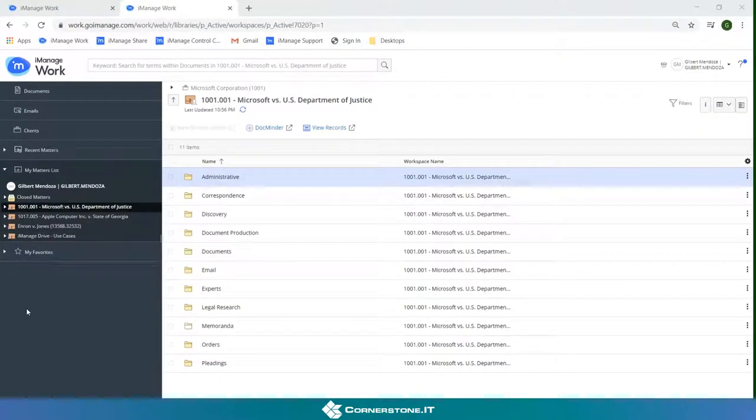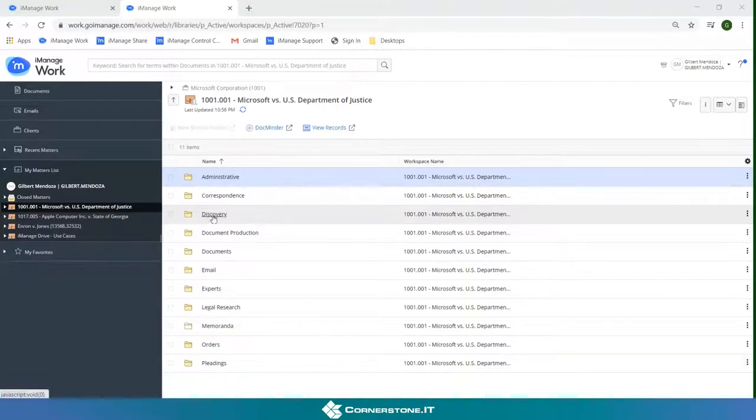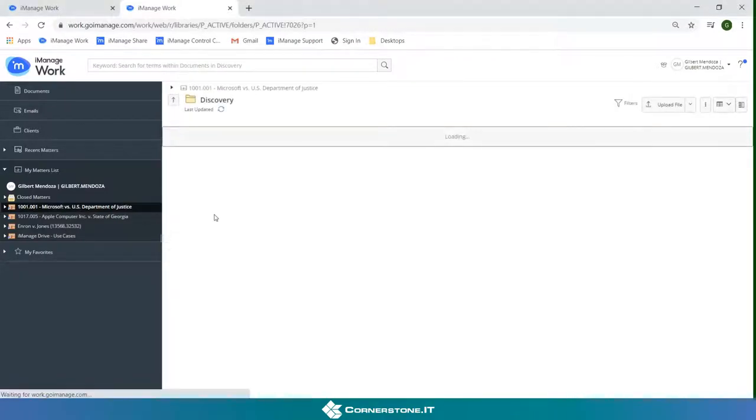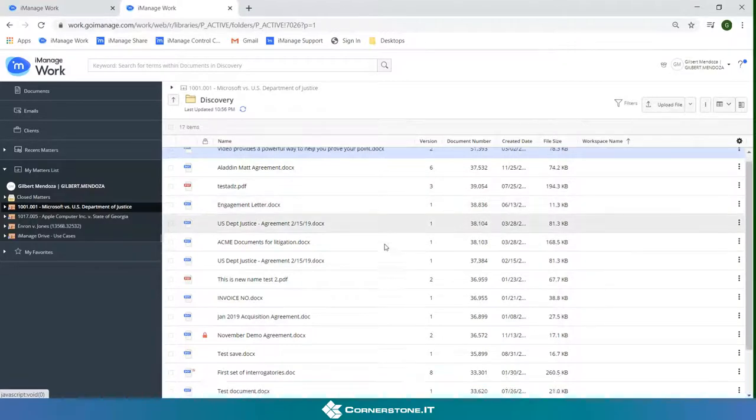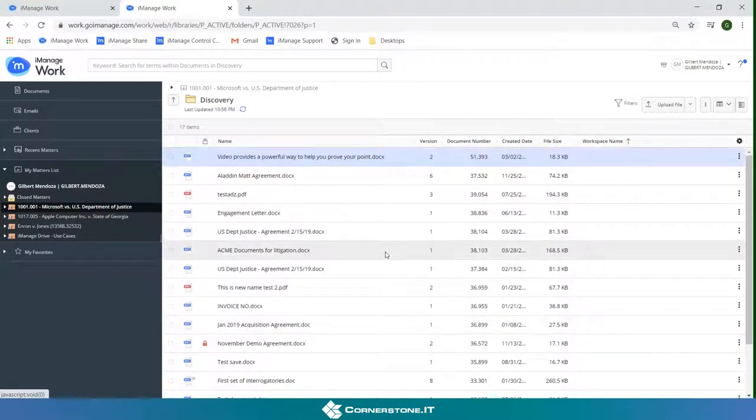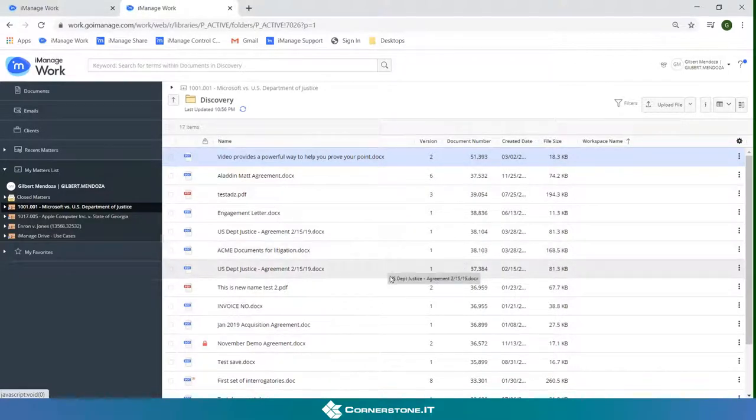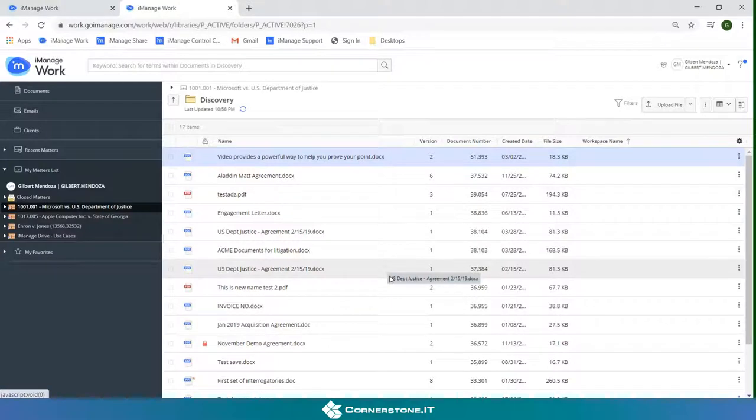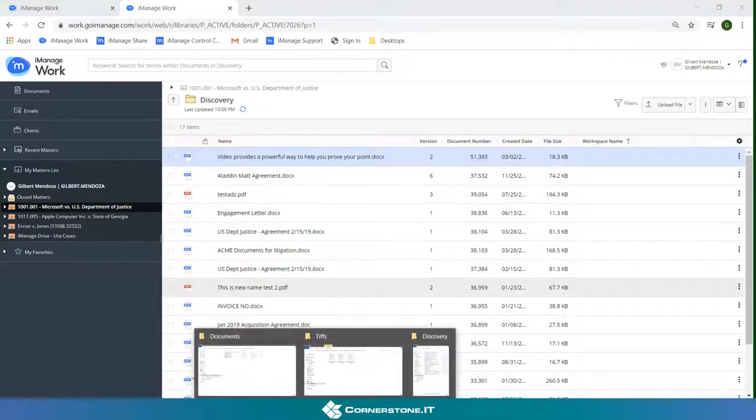So another use case I can think of is imagine you had content that you needed to send to your co-counsel, whomever you needed to send the content to. So I'll just take this discovery folder for example. Let's say we needed to zip this information up and provide it to the client. Well we would have to perhaps select them all and email them, maybe through iManage we could do that but maybe it's too large to do that so we're going to have to export it and put it into a file sharing service either iManage Share or another service that you might be using. It's a little bit more cumbersome to do that in the classic clients or in Work 10.